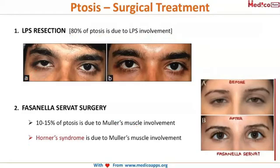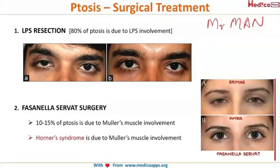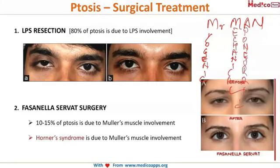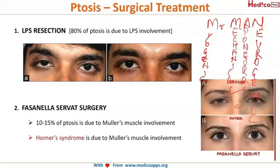A simple mnemonic to remember the causes of ptosis is 'MR MAN': M for myogenic ptosis, R for mechanical ptosis... wait — M is myogenic, another M is mechanical, A is for aponeurotic ptosis, and N is for neurogenic. MR MAN will help you remember why ptosis is occurring.